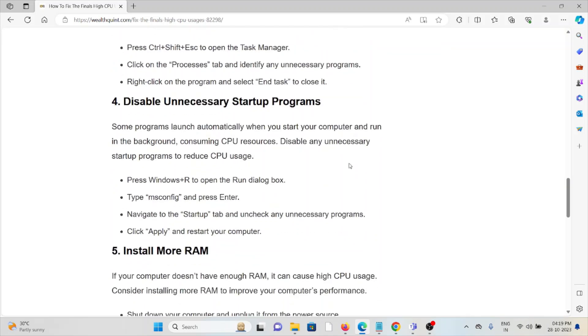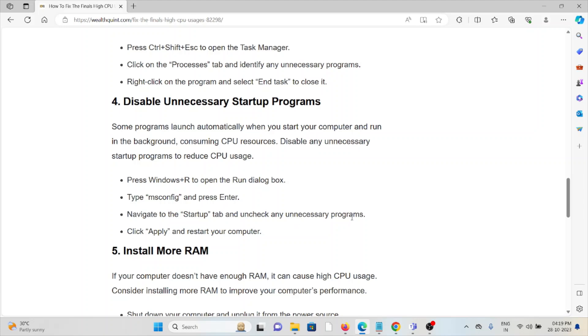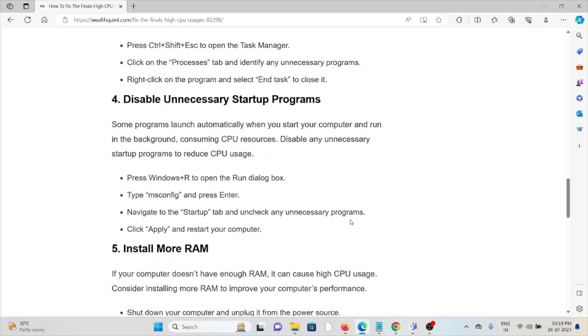The fourth method is disable unnecessary startup programs. Some programs launch automatically when you start your computer and run in the background consuming CPU resources. Disable any unnecessary startup programs to reduce CPU usage. Open the Run dialog box, type msconfig, navigate to the Startup tab and uncheck any unnecessary programs. Click Apply and restart your computer.